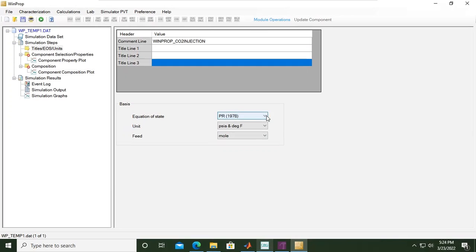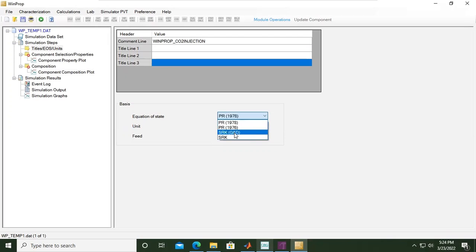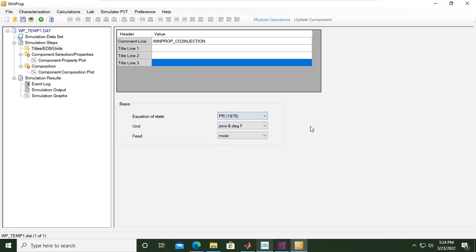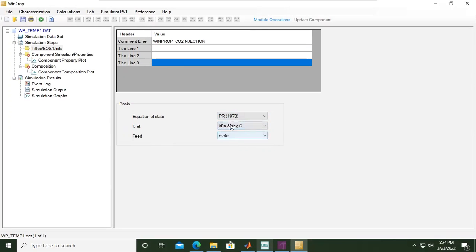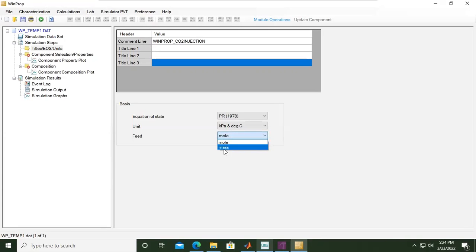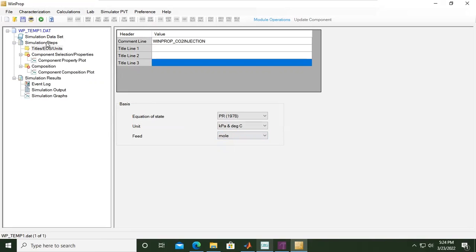Then we need to define the equation of state. The default setting is Peng Robinson 1978. If you open the drop down menu we can select Peng Robinson 76, Soave-Redlich-Kwong, and others. In this case I recommend you to use Peng Robinson. For the unit we will use metric units, so it will be kilopascal and degrees Celsius, and feed in terms of mole, but you can also play with mass.